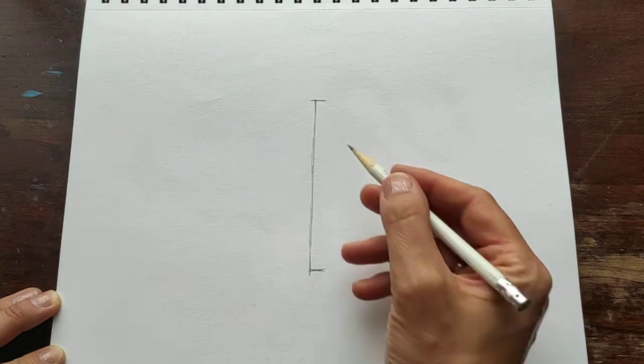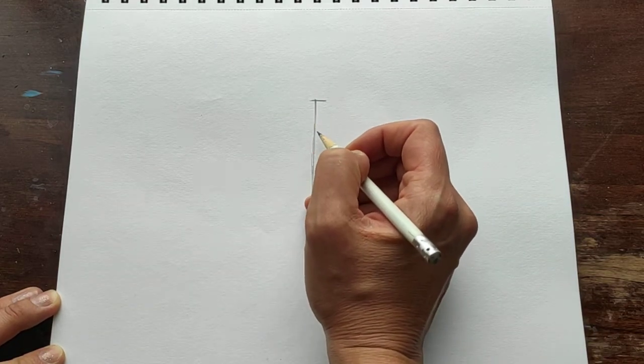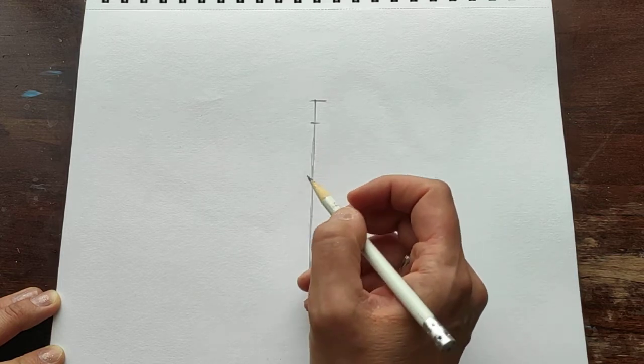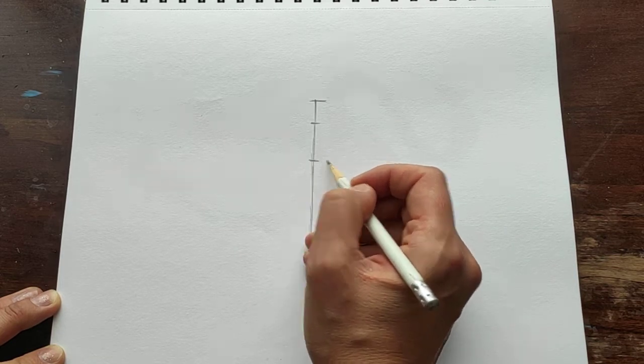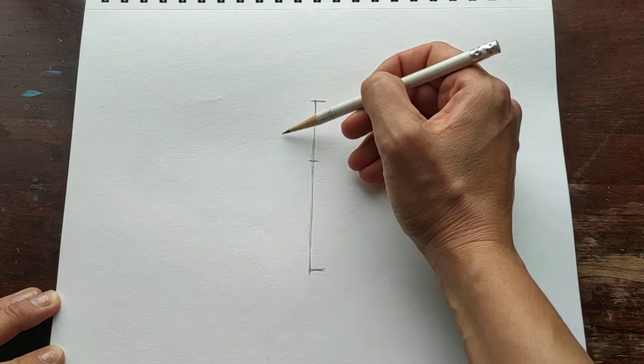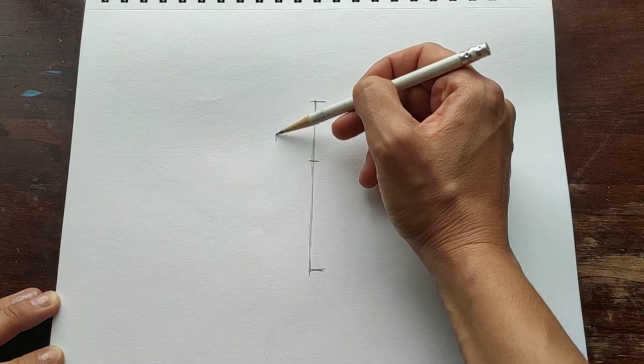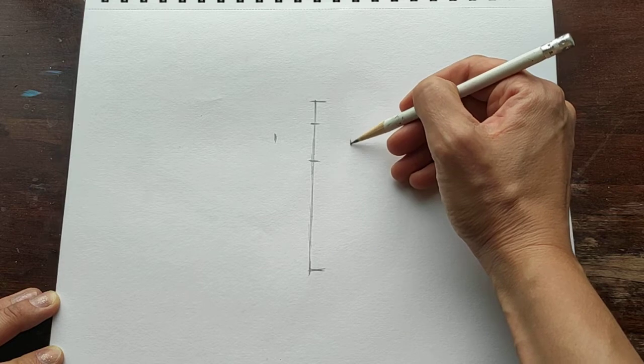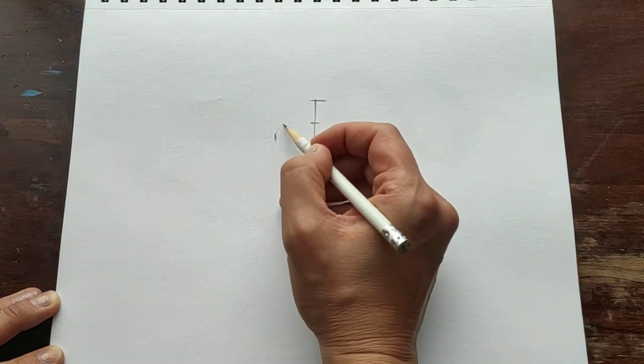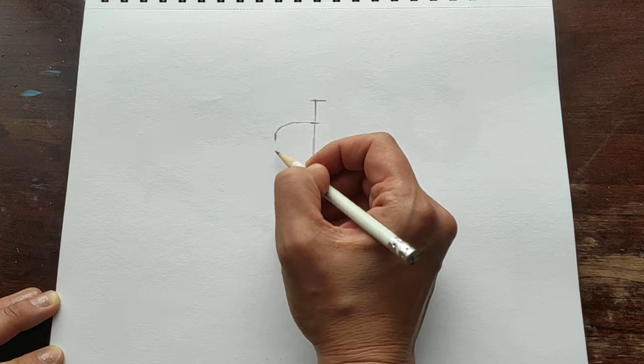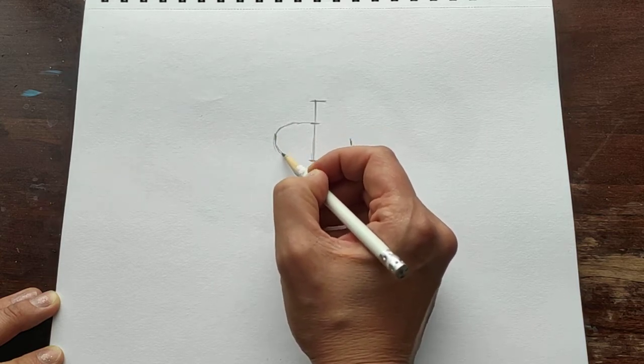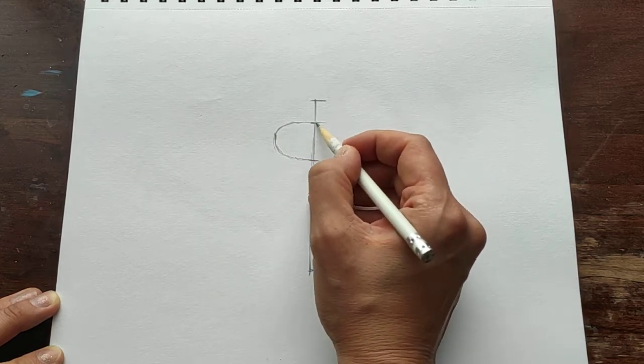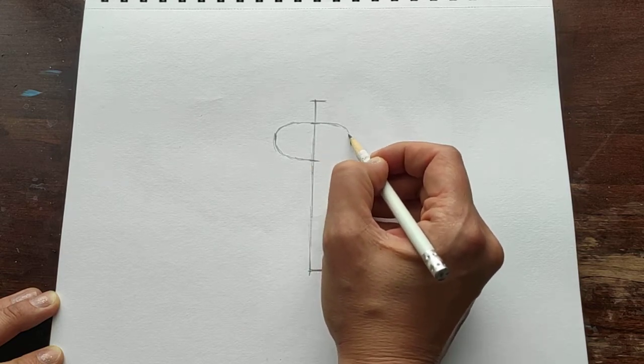After that we have to put marks where will be the top and the bottom of cicada's body, and how wide it's going to be. After that we are just connecting those marks and we are making a body.